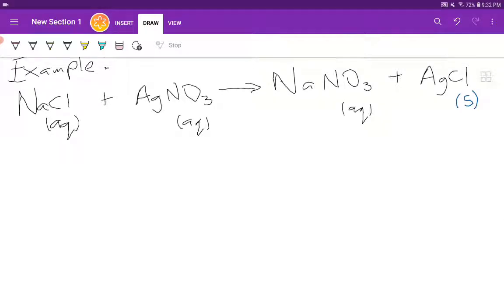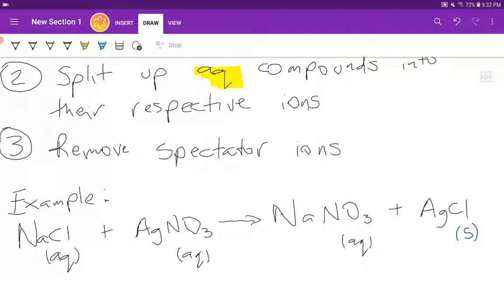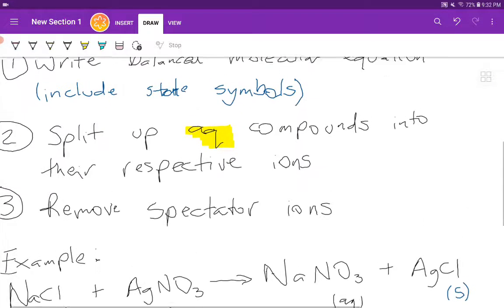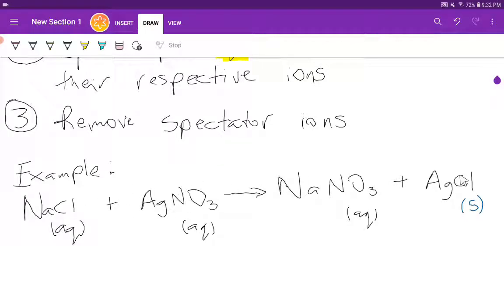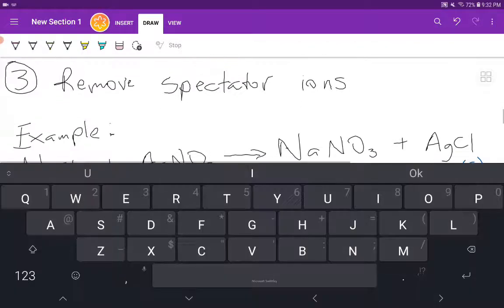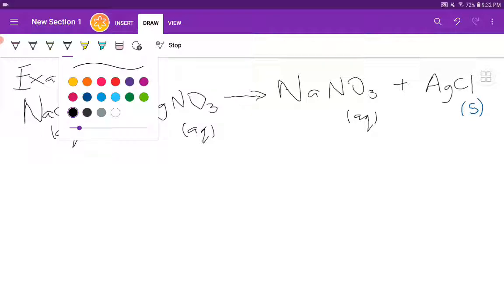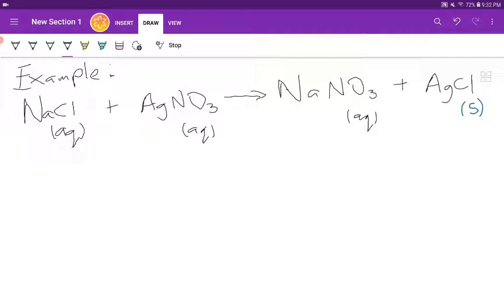Now that we have our balanced molecular equation with each compound written along with its state symbol, the next step is to split up aqueous compounds into their respective ions. This balanced molecular equation complete with state symbols represents step one. We're going to be splitting up sodium chloride, silver nitrate, and sodium nitrate. Silver chloride is solid and is not aqueous — anything that is not aqueous, we do not split it up; we leave it alone.